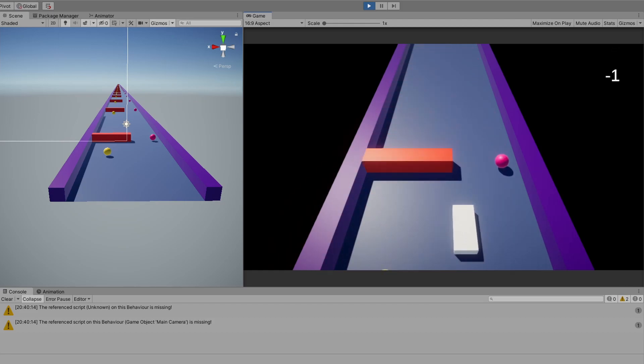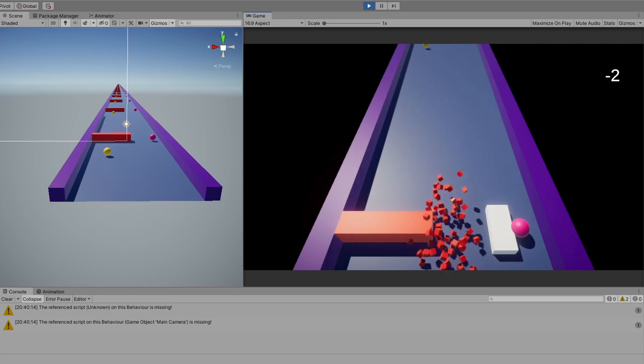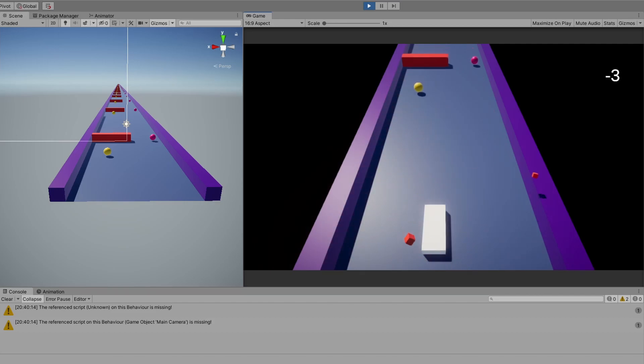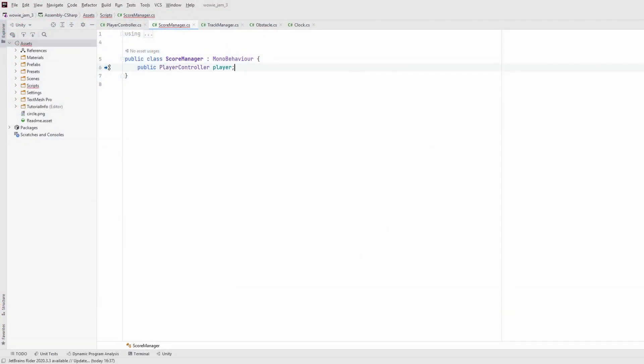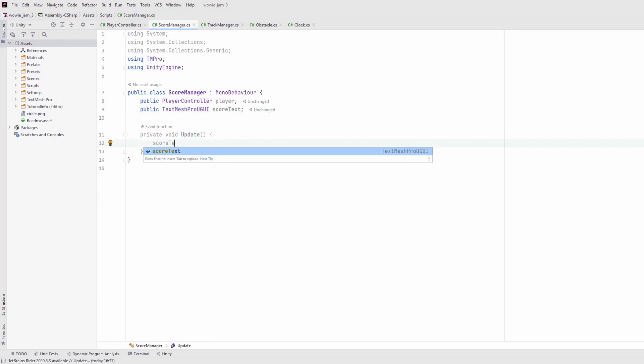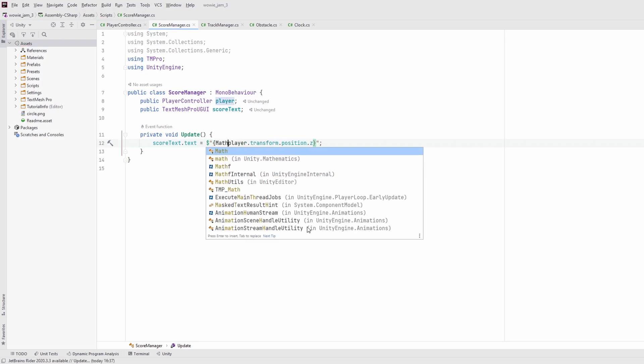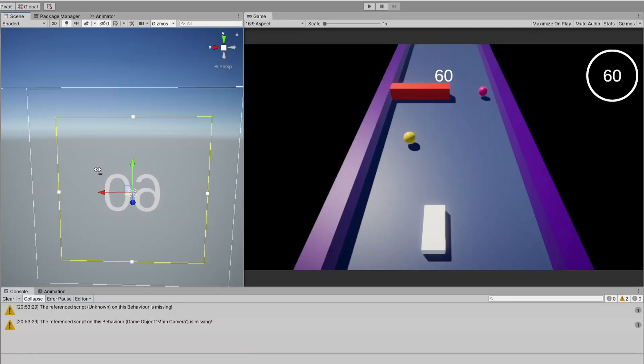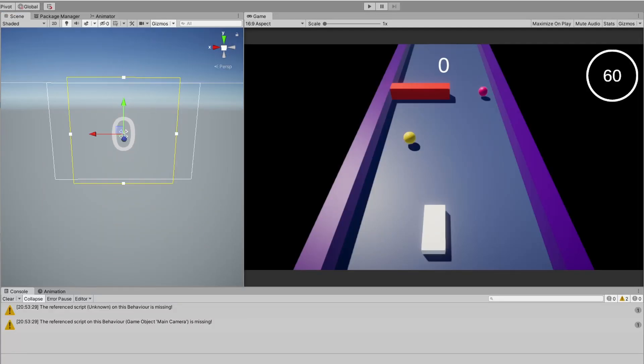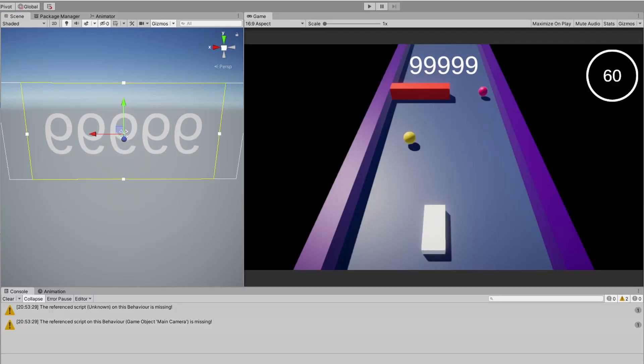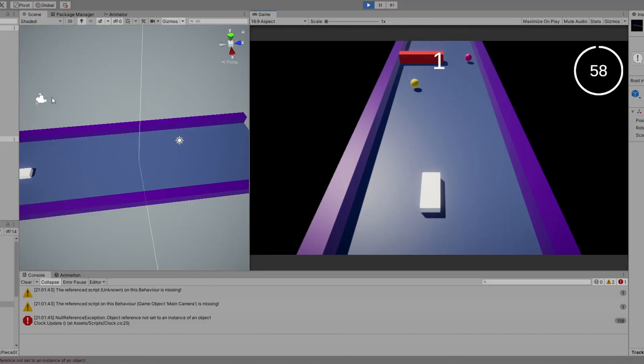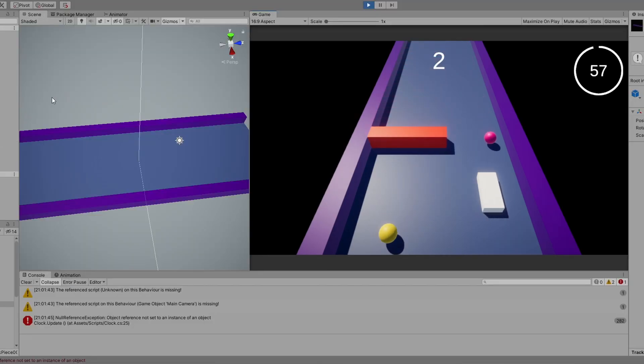I also wanted to add some indicator to display how far you get, otherwise you wouldn't know where you are, and no one likes to get lost.